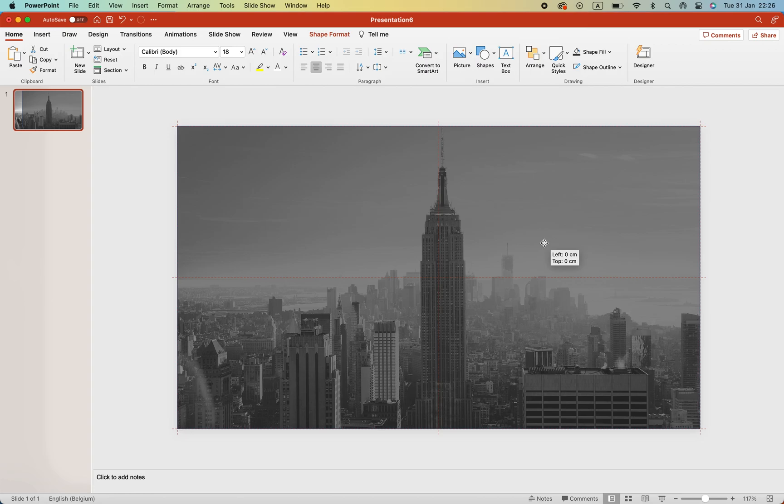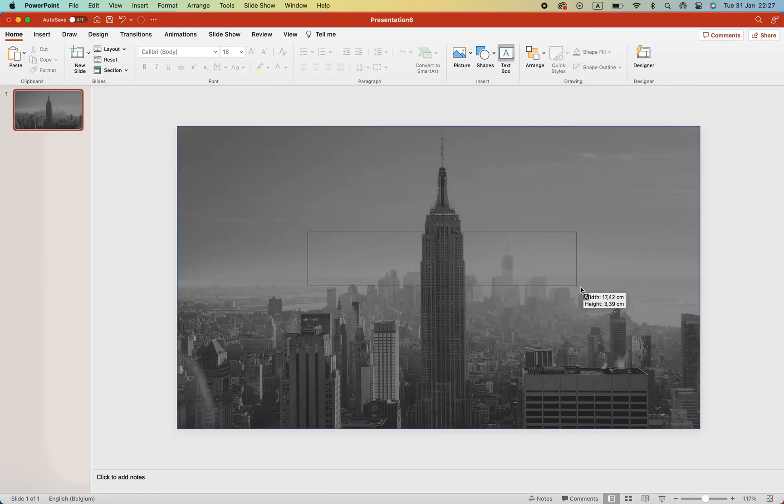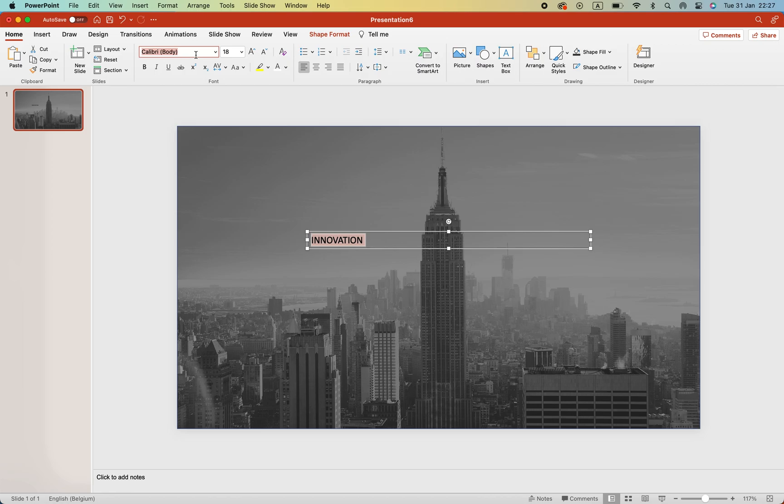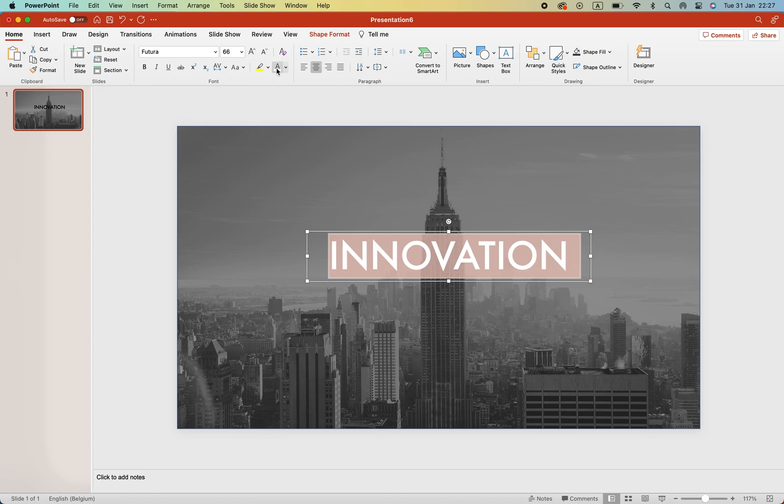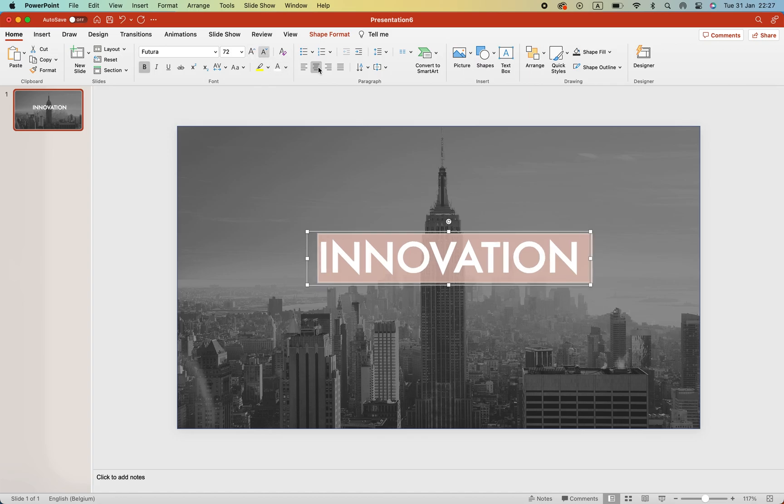Center it again and add a text box. Here you can type your title. Let's take Innovation, change the font to Futura, center it, and increase the font size by quite a lot.